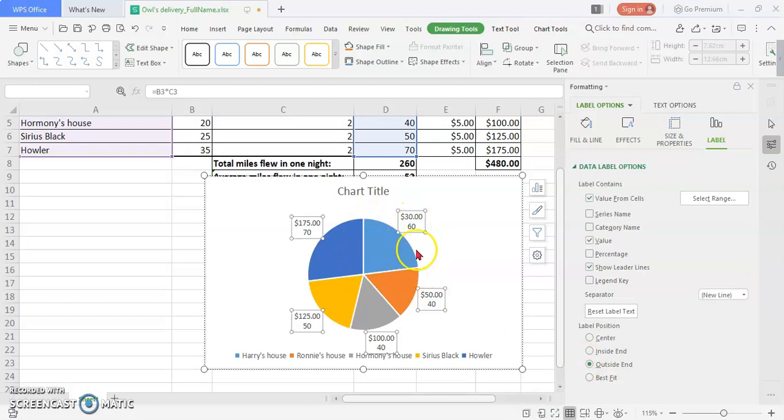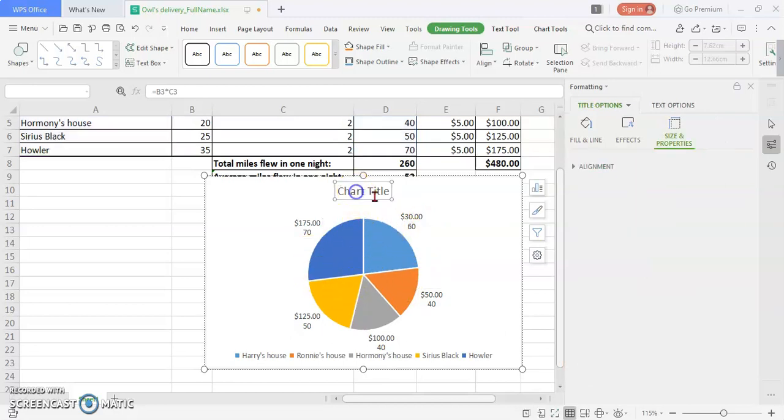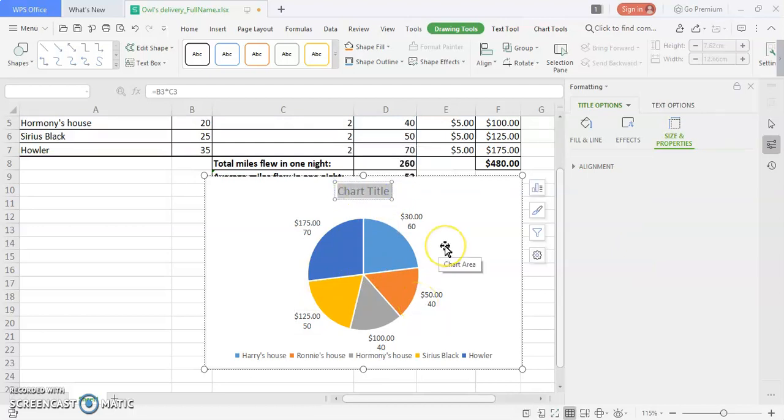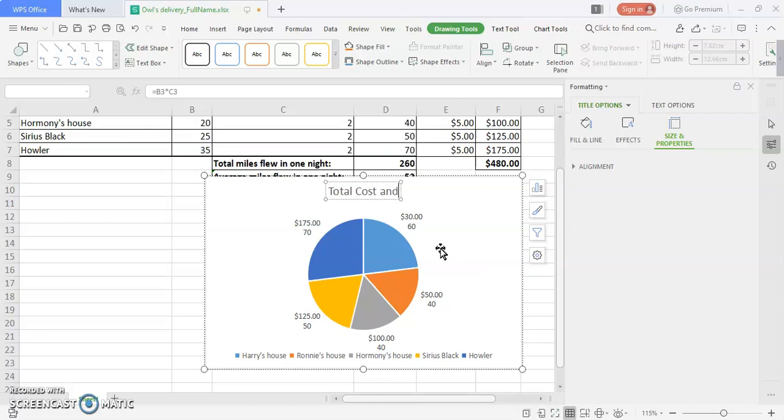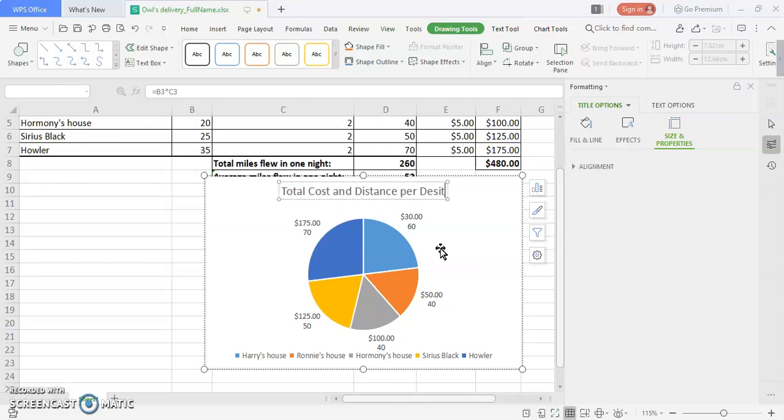The final steps you have to do is name the chart properly, so your user or the reader will understand what the chart is presenting. In this case, we can write total cost and distance per destination.